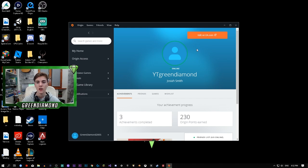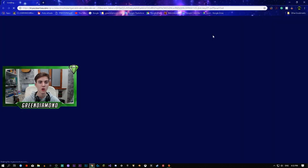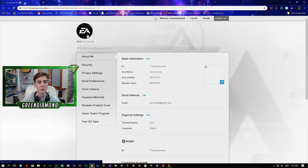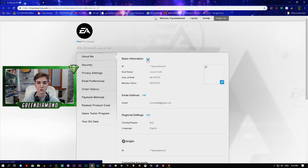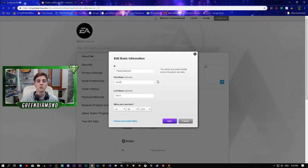How I did it is I clicked on it, I went to my profile, and then on the top right you see it says Edit on EA.com. Click on that. It's going to open up the browser, then it's going to open up EA because it's an EA game.